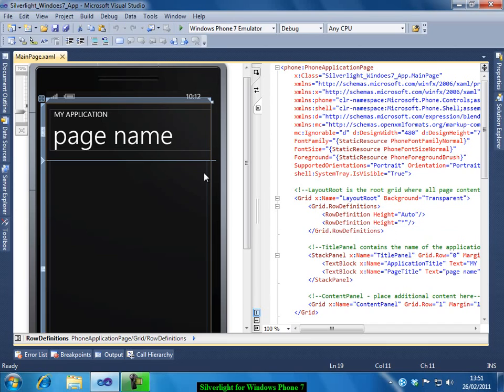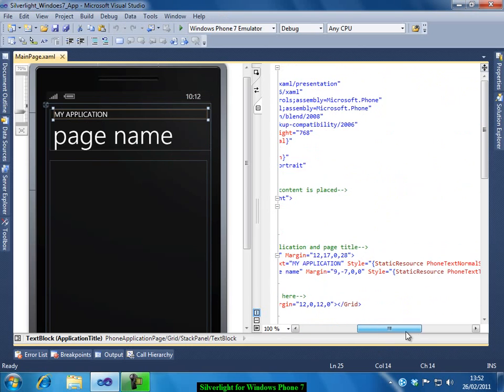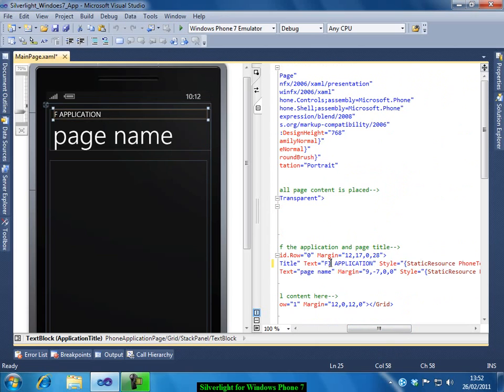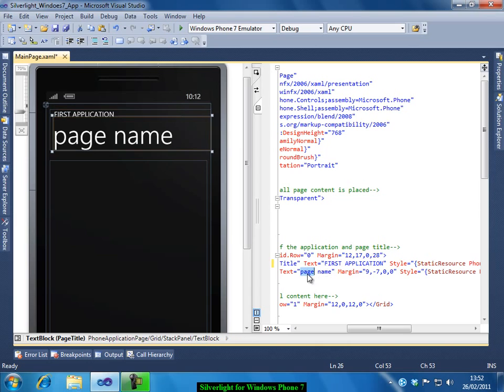So let us now first change the application caption. By default, we have a caption called My Application. Let me change it to First Application. And in this demo we will be creating a registration screen. So we will name it accordingly.